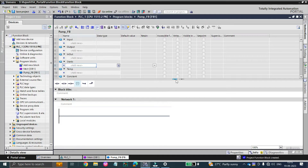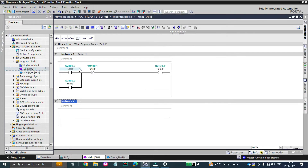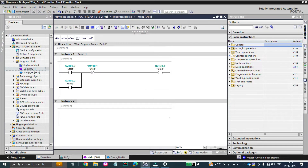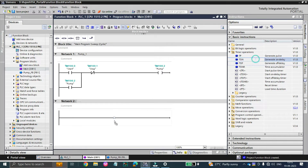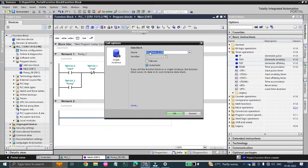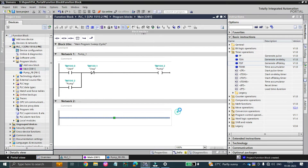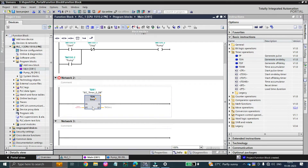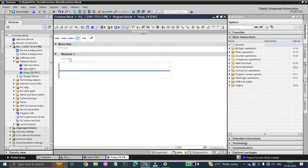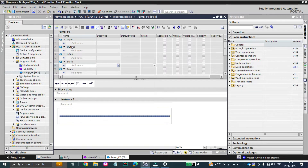Before getting started, I just want to clarify something — our timer is just like a function block. When you call a timer, you have to give an instance name or data block name for it. If you are using 100 timers then you have to put a different name for each one. In a function block you can see there are some input ports and some output ports — you give inputs at input ports and outputs at output ports. Likewise, in our function block we are going to deal with the same kind of example.